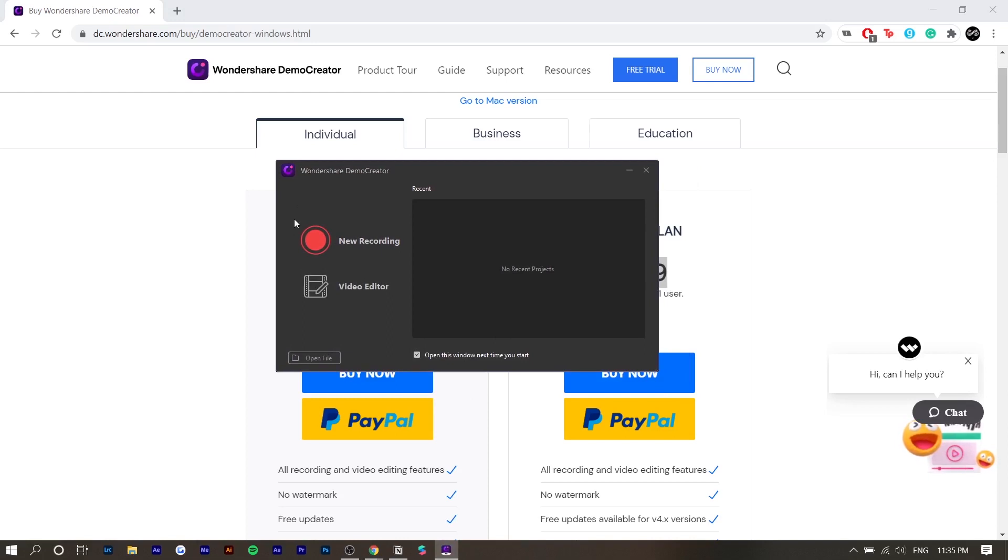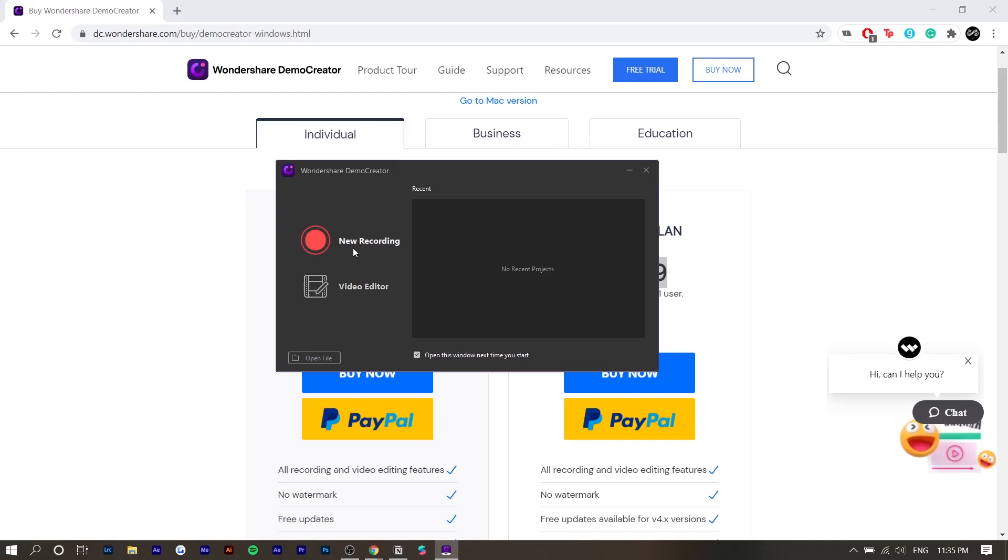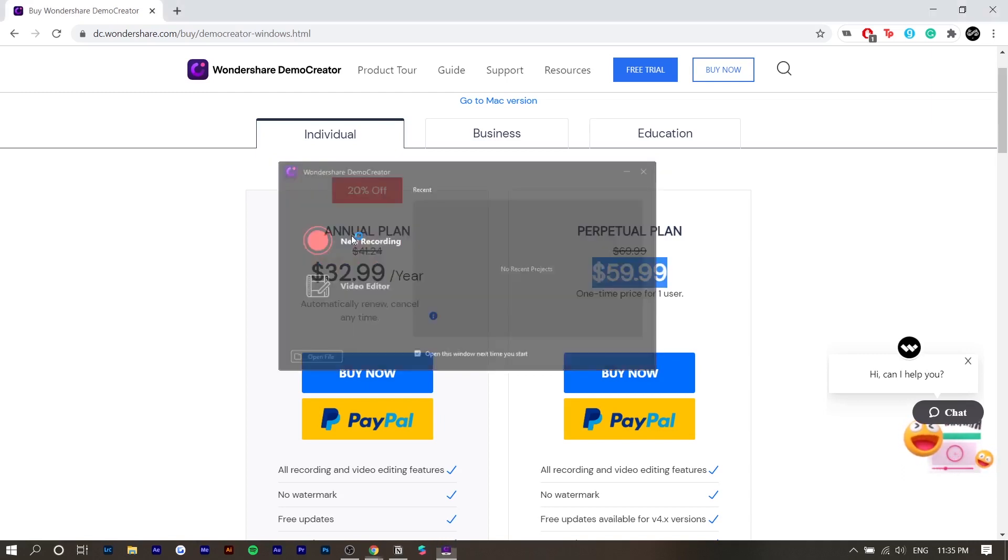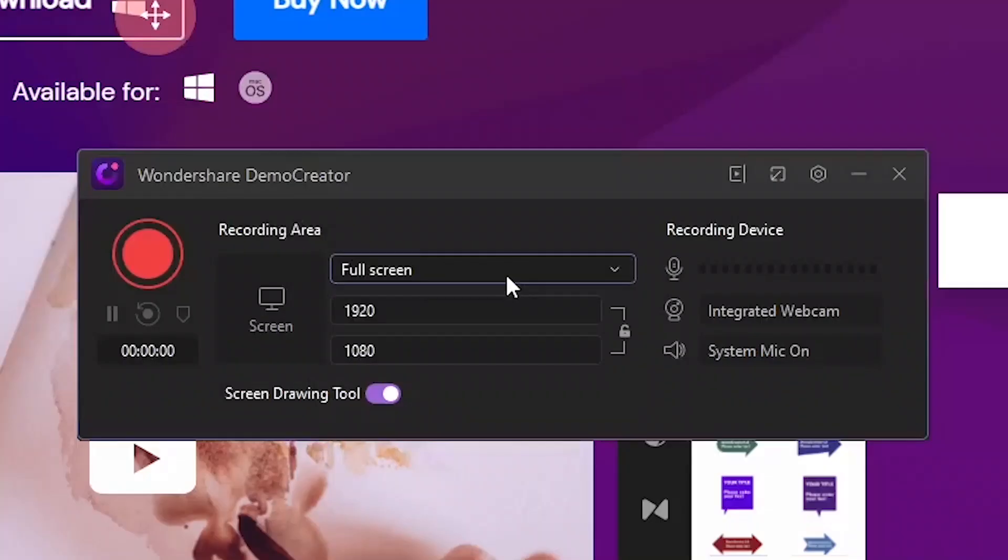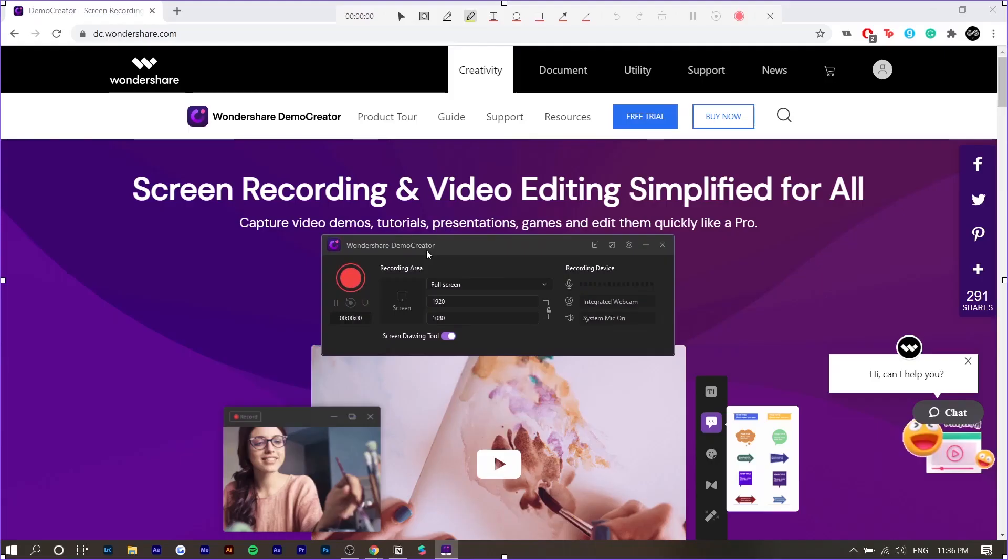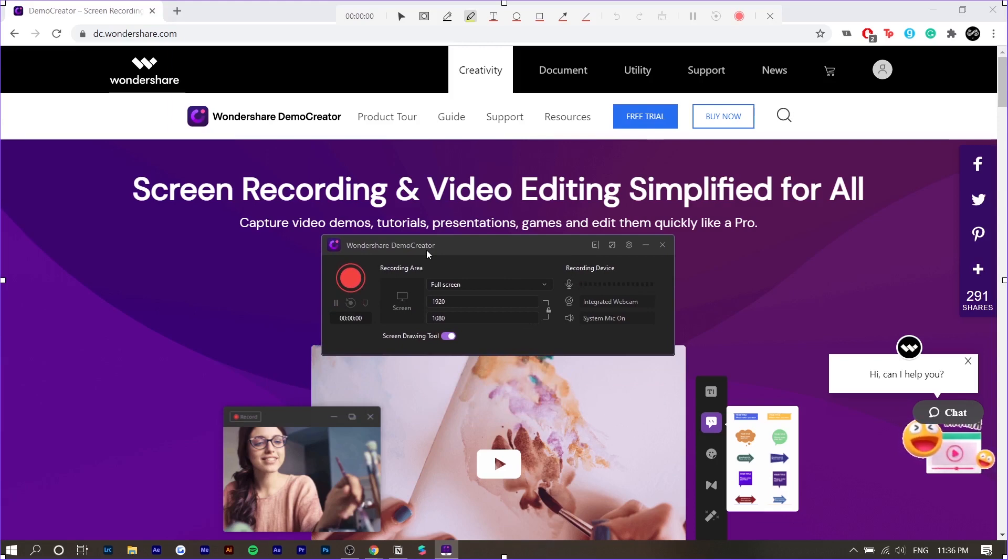Once you actually open up Wondershare Demo Creator, it'll ask you to access its video editor or its screen recording capabilities. I'm just going to go with the screen recorder first. Right here are your recording devices. You can turn them on and off. I'm going to show you some things that I really like about Demo Creator that I haven't seen in other screen recorders and video editors. Let's just record a sample video right now.